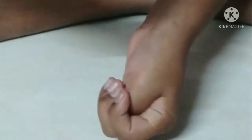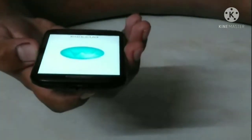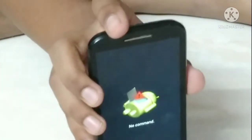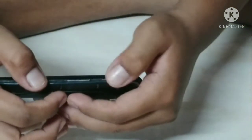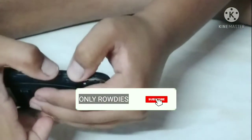After that you will find a page with options. Go to recovery and press the volume up button. Then you will find a page with an Android symbol and a no command message. Now you have to press the power key and volume up button together.